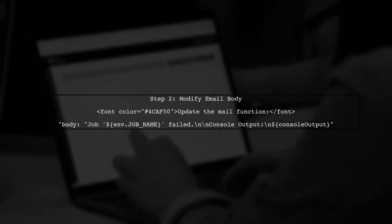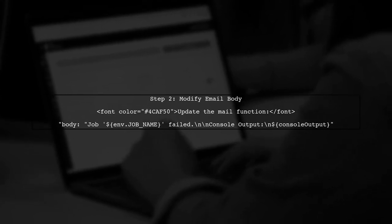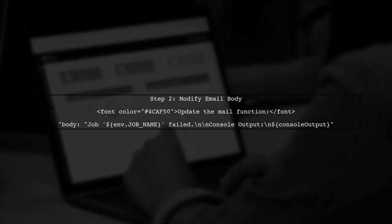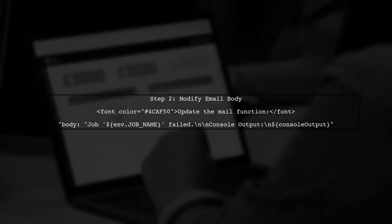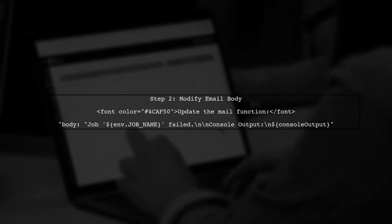Next, we will include the captured console output in the email body. This way, the recipient will receive the logs along with the failure notification.